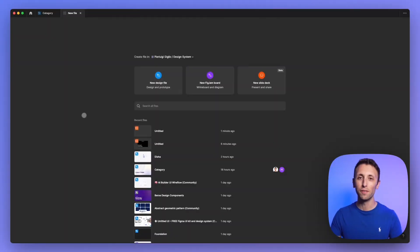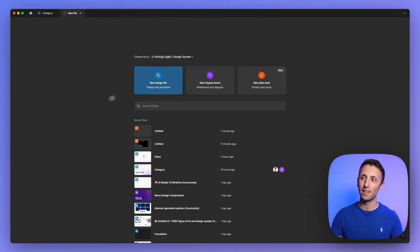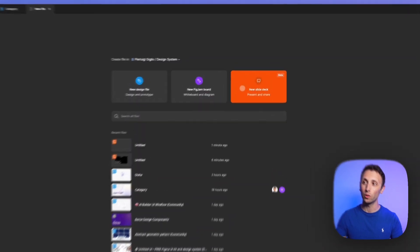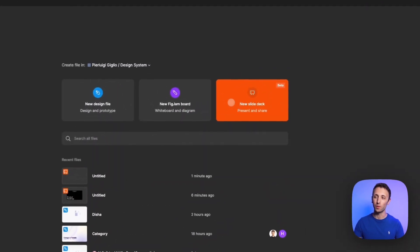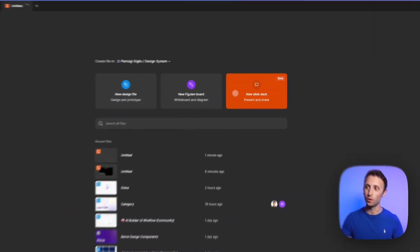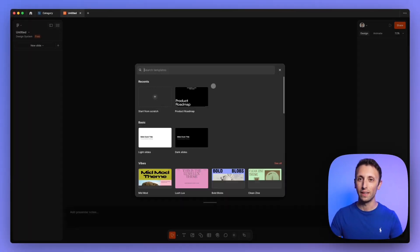So we're back in Figma, and the very first thing that you're going to notice is that whenever you create a new file, you're going to have three options: new design file, FigJam, and now the third one, which is going to be the slide deck, which we're going to select.